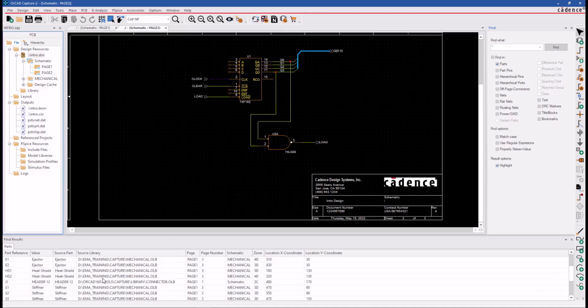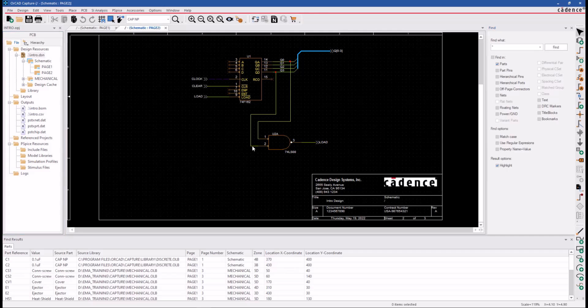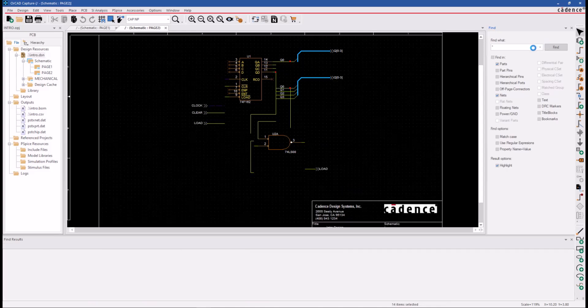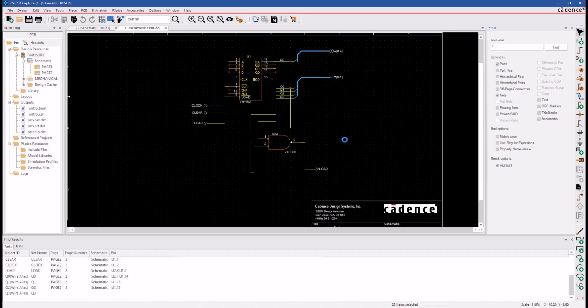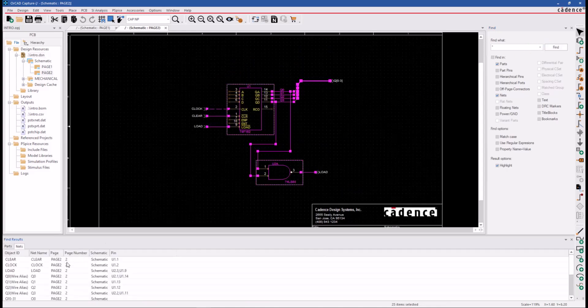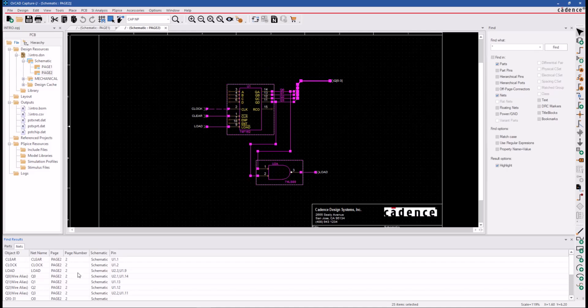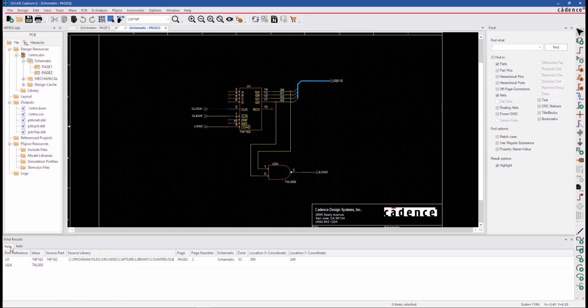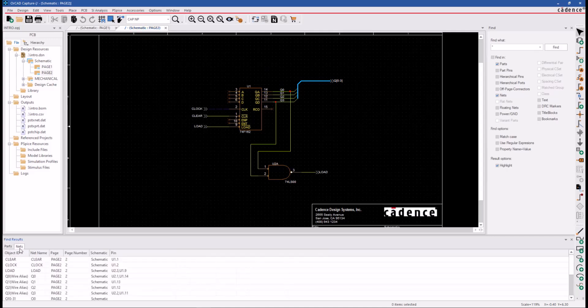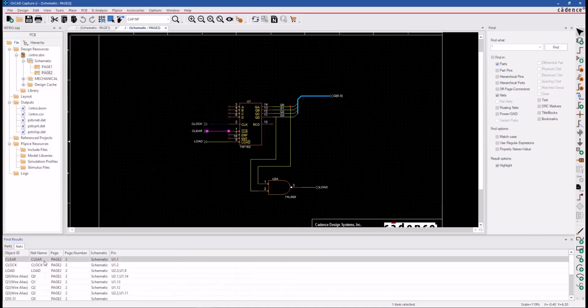Notice that all the parts are listed in the Find Results window. You can select multiple object types in the Find What window, for example, Parts and Nets. And when you click on the Find button, notice the Find Results window has both a Parts and a Nets tab, one tab for each object type that we had selected.